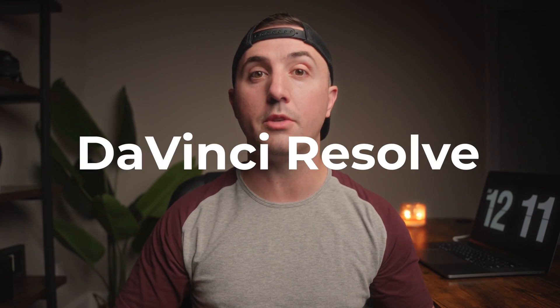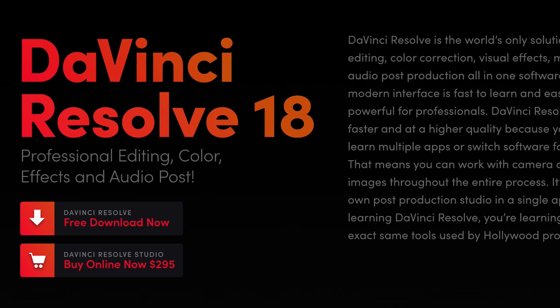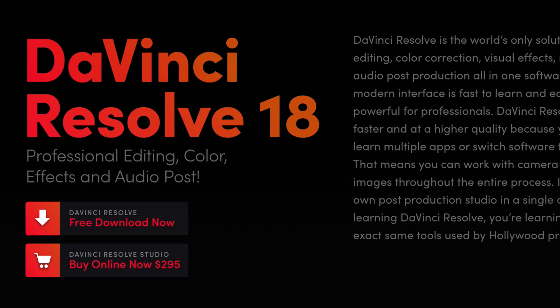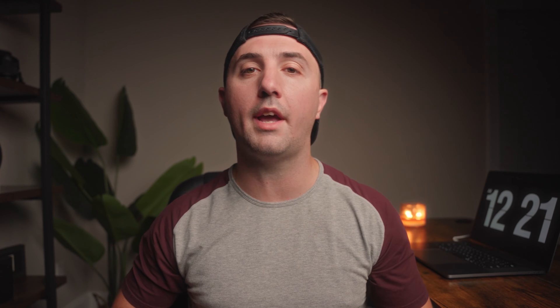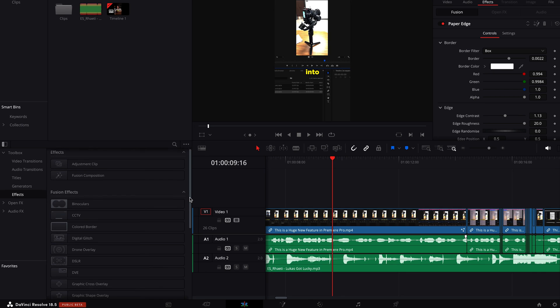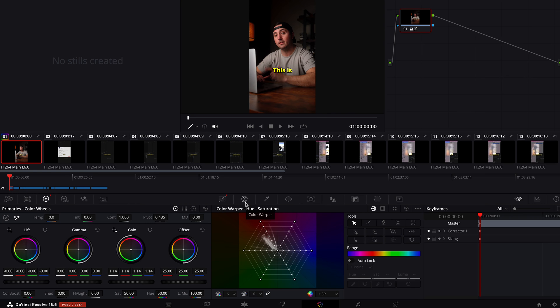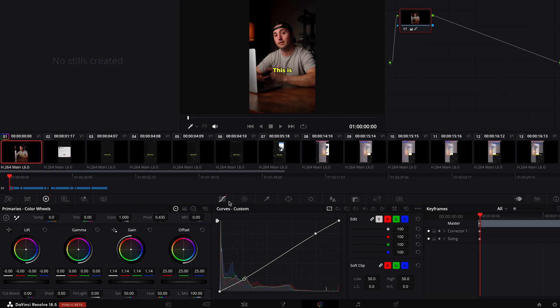Another free option that's out there that gives you full access to pro level color correction and color grading features — like Hollywood film pro level — is going to be DaVinci Resolve. There is a paid option, but the free version is going to give you a lot of really good results. You get access to a multi-layer timeline, you can export your videos in 4K, there are a bunch of different effects included, and then also the pro level color correction and color grading features.